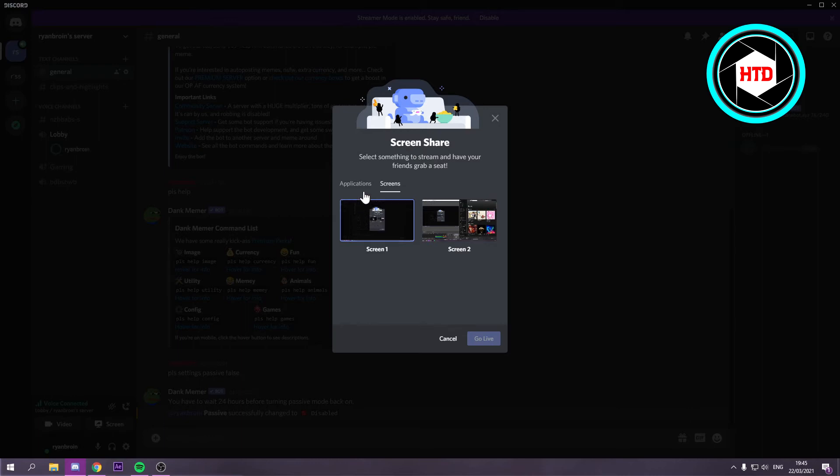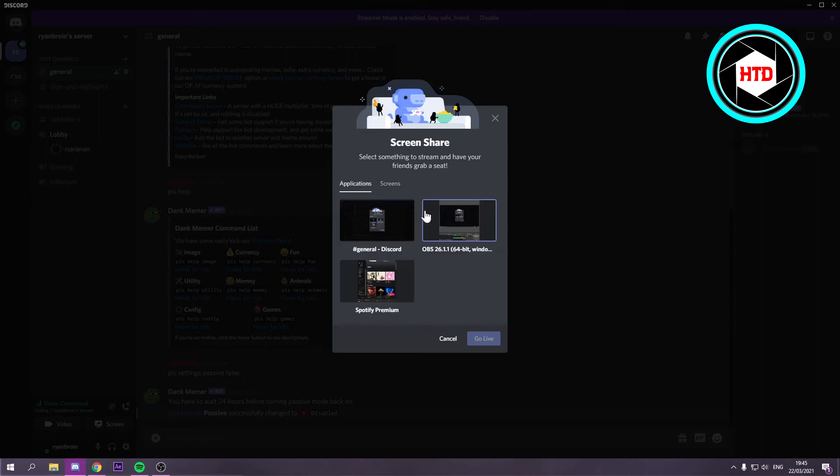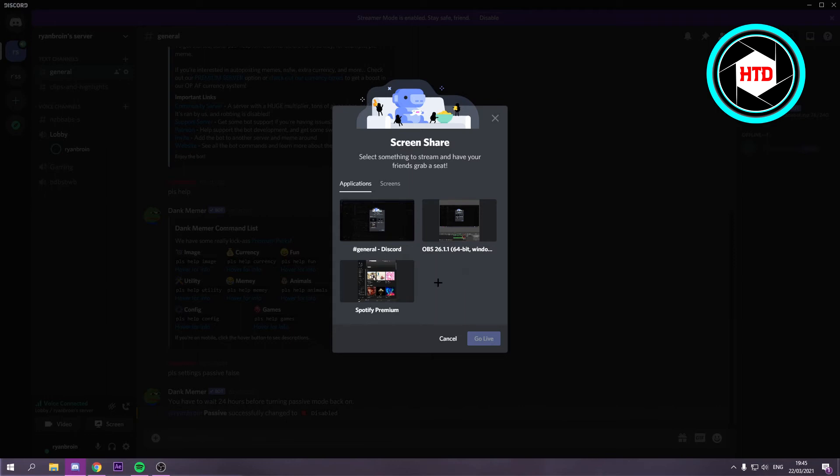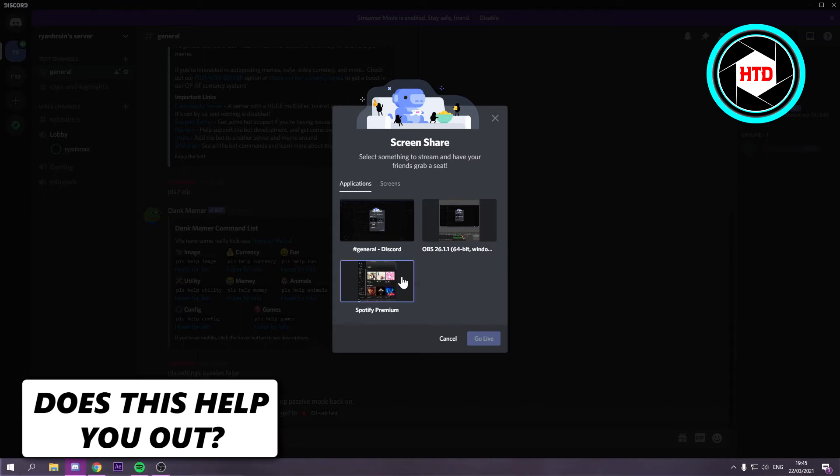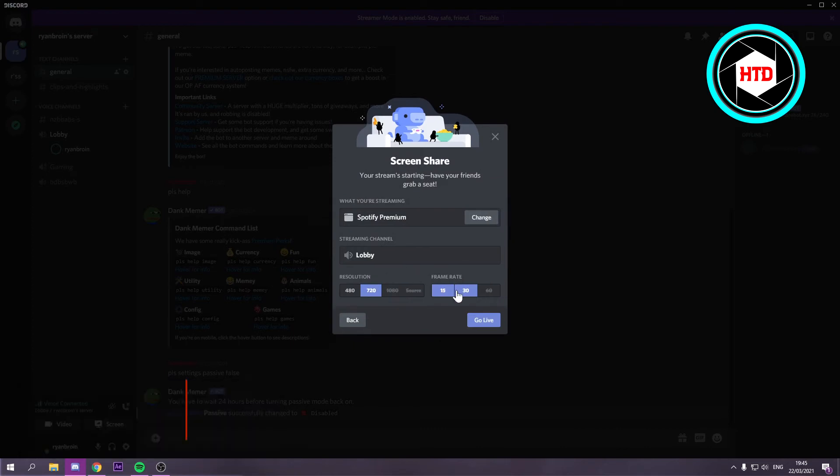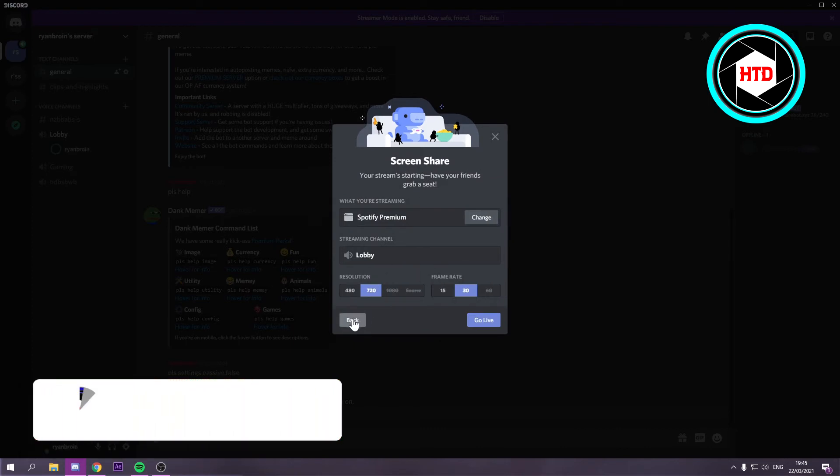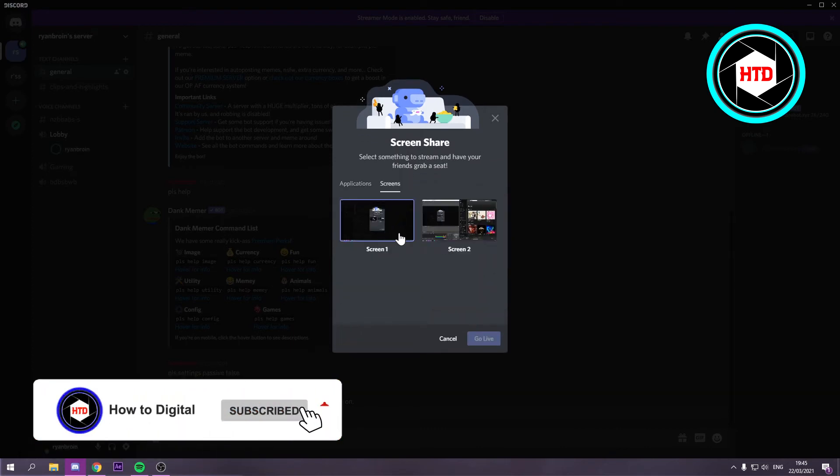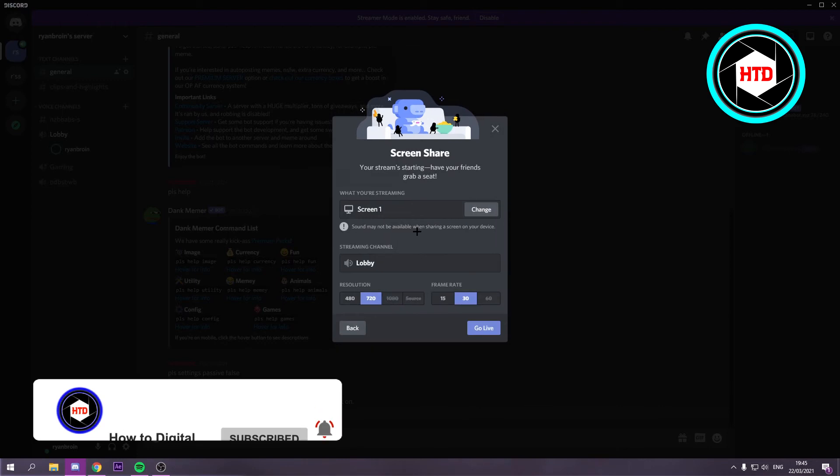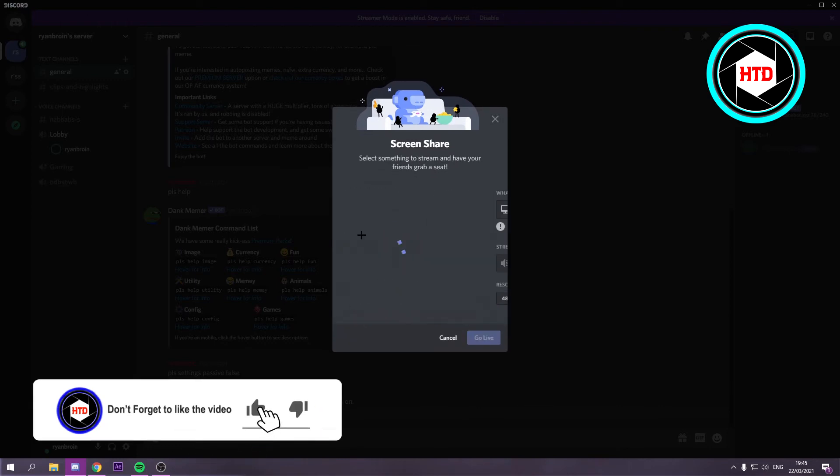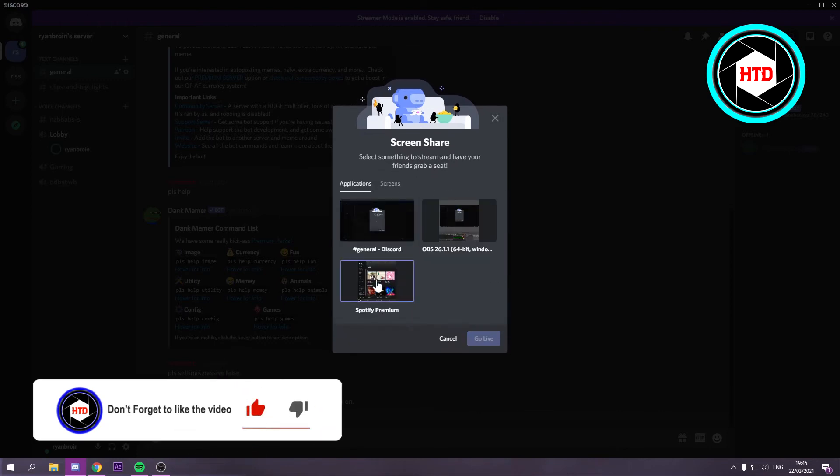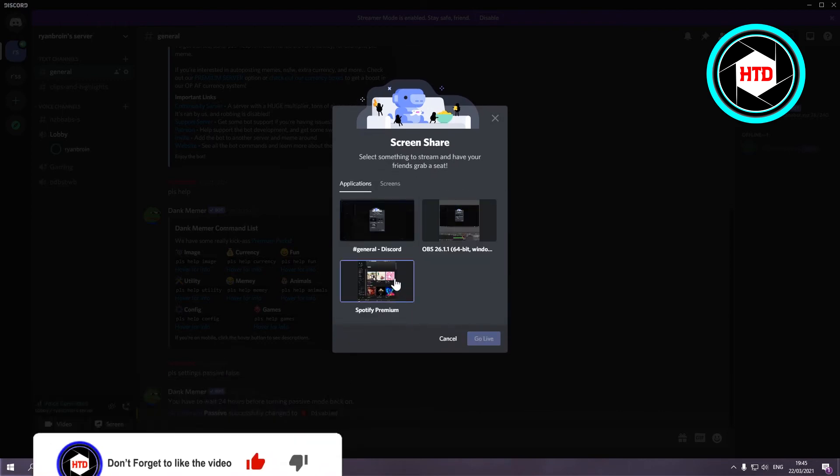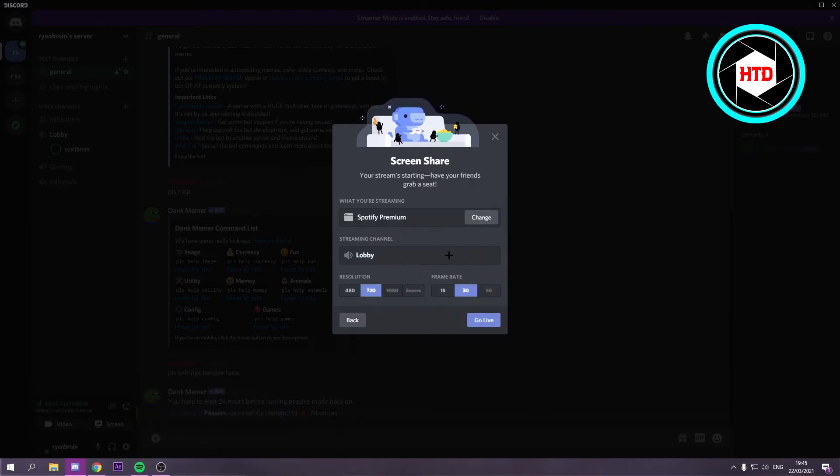In order to actually have audio is simply go to applications. And when you play a game then select that application. Let's say I would want to stream Spotify for example. When I would stream it like this then they can hear audio. But if I would screen share it like this then they can't. So always make sure if you want audio to screen share the actual application instead of your screen. And you can just go live like that.